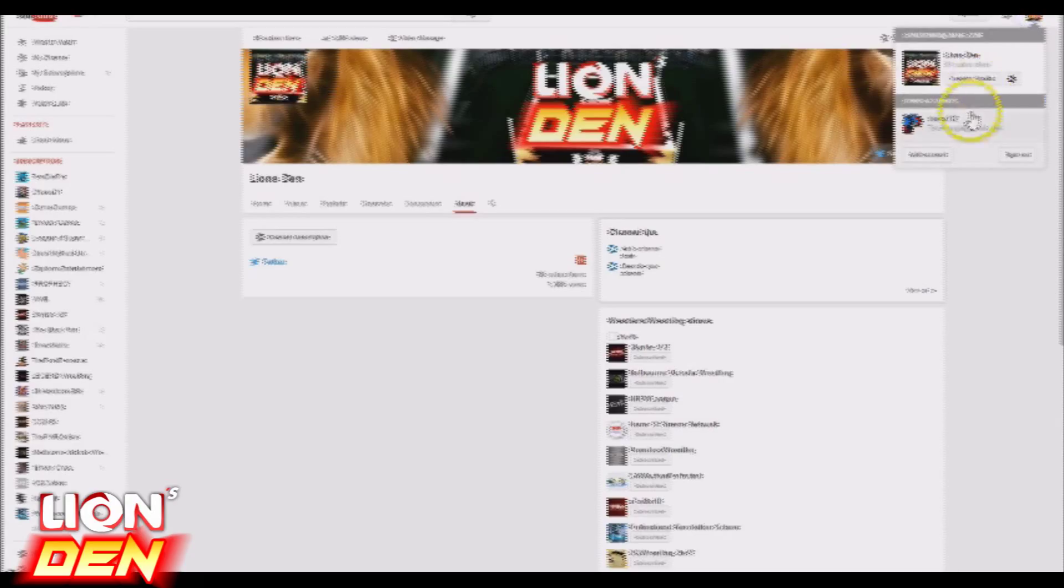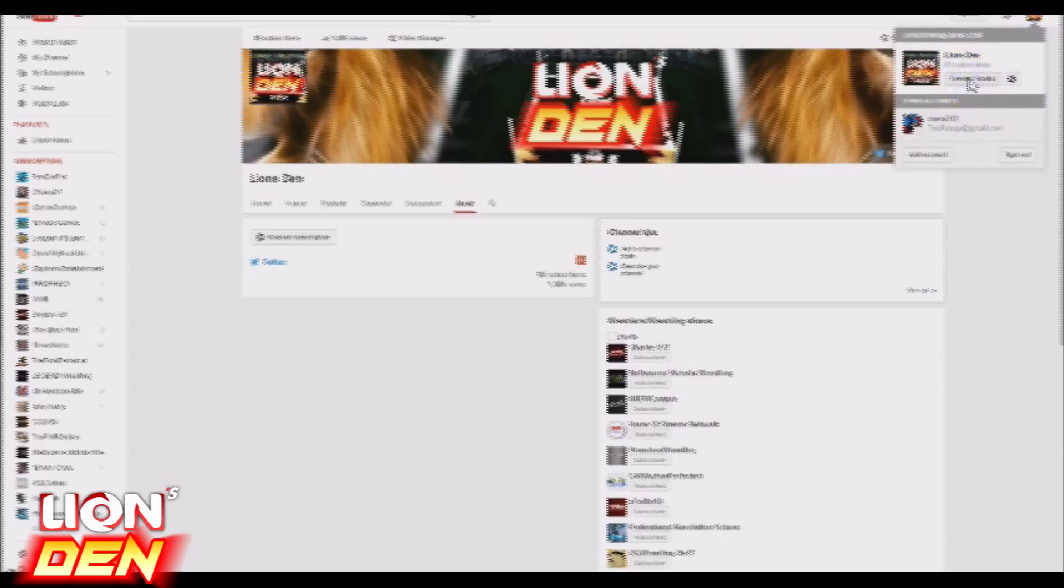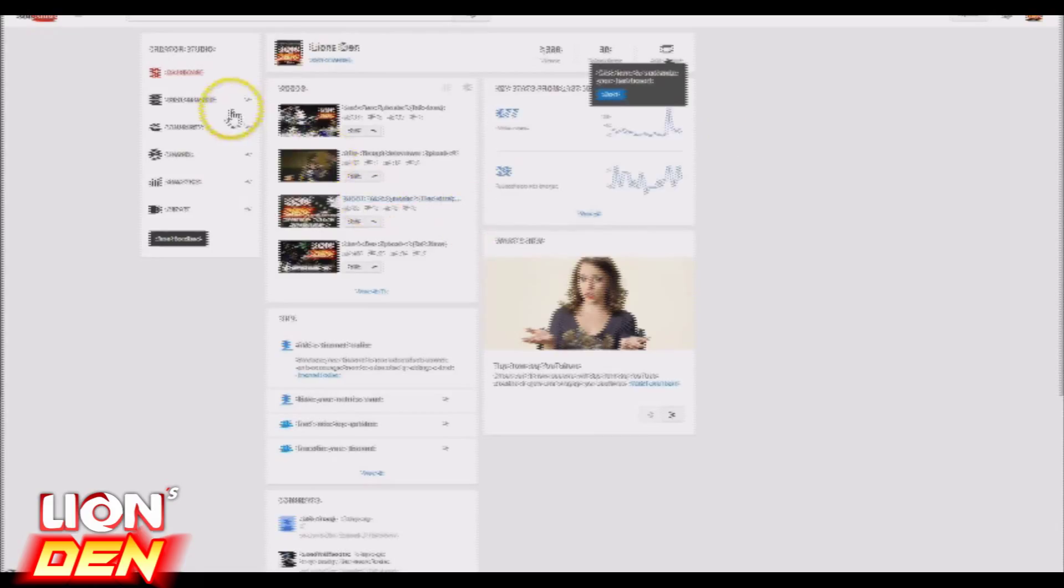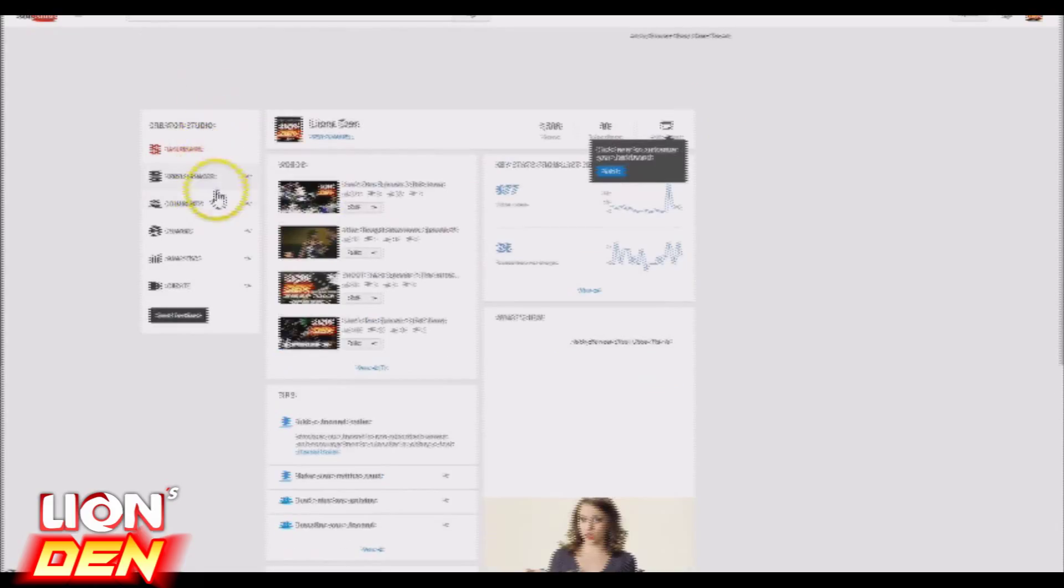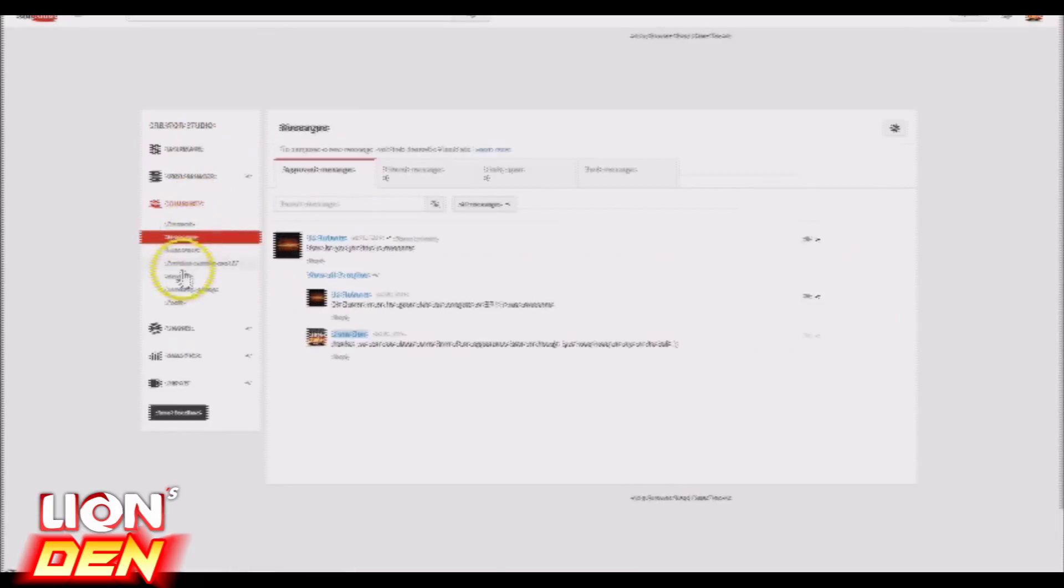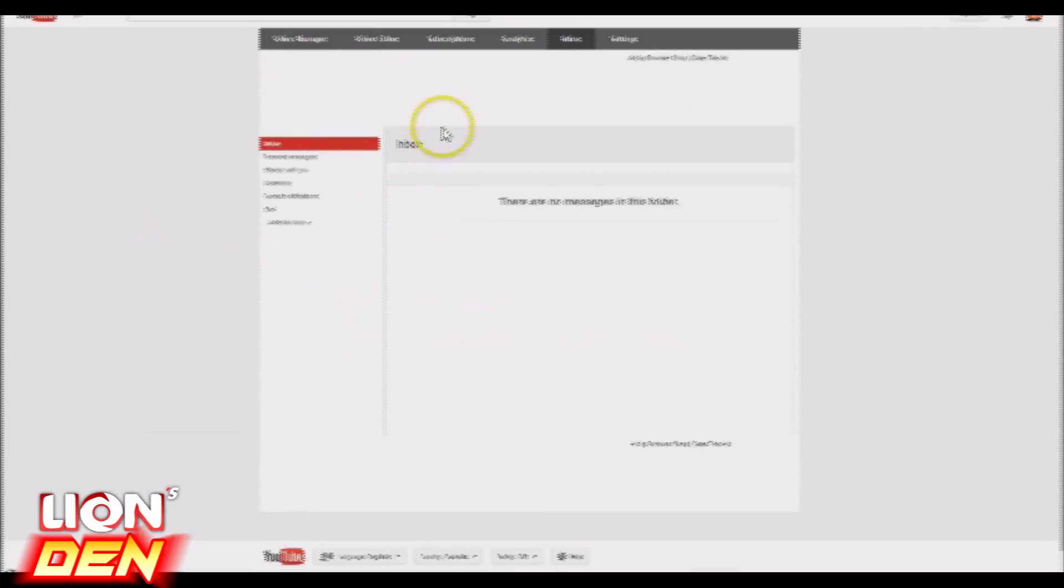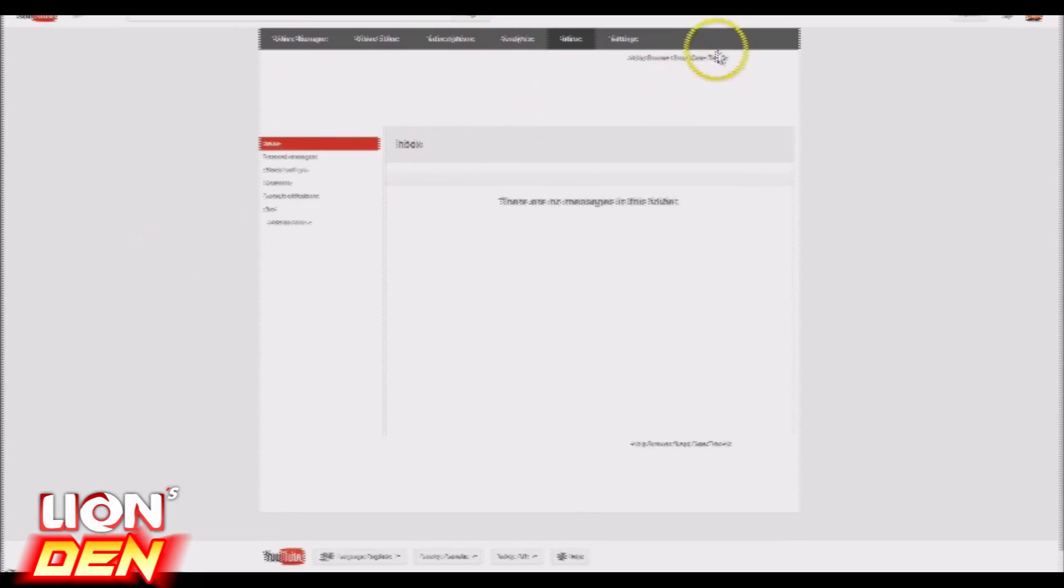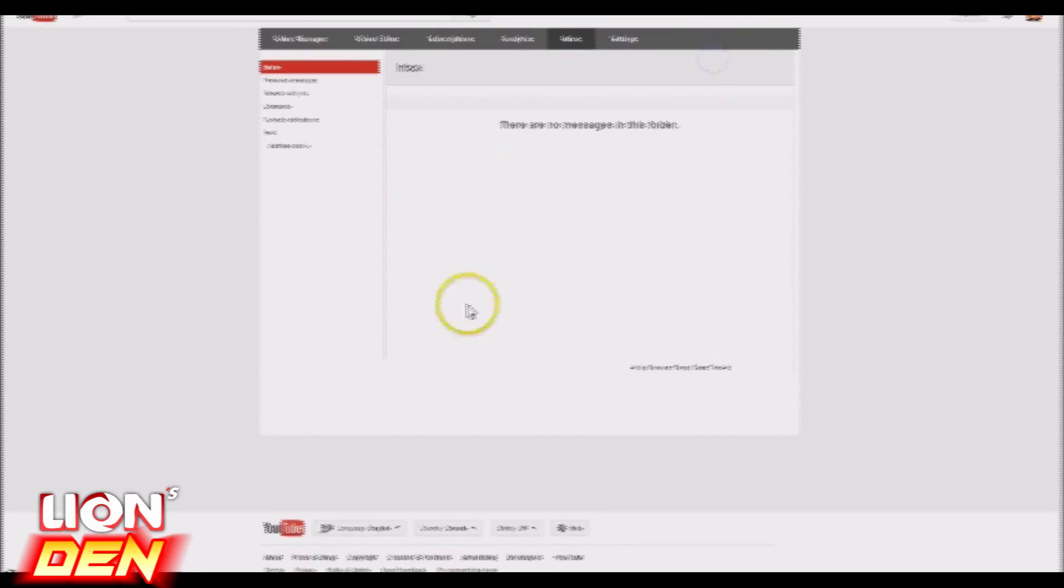When I receive the message, I will normally go to Creator Studio, I'll go to Community, and then I'll either go to Messages or I will go to Inbox. This is I'm assuming where I'll find it.